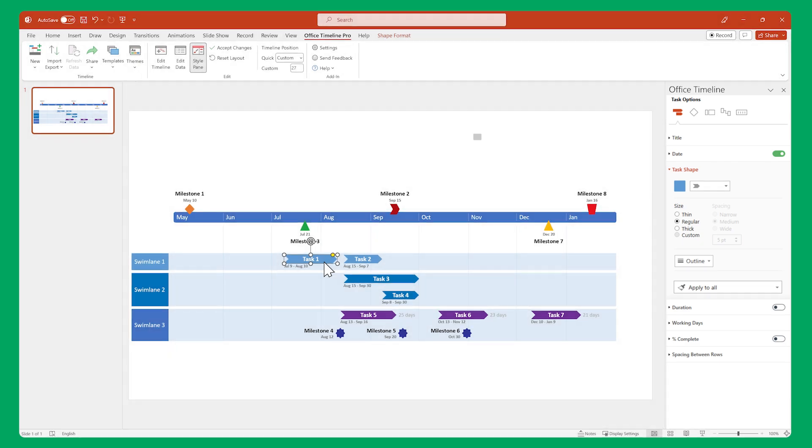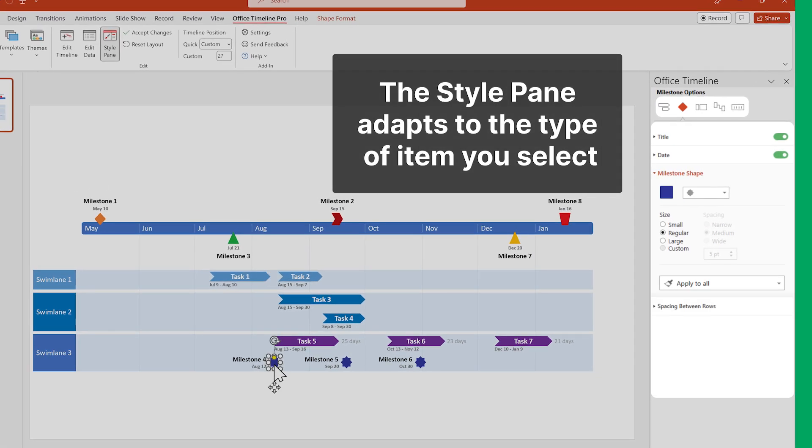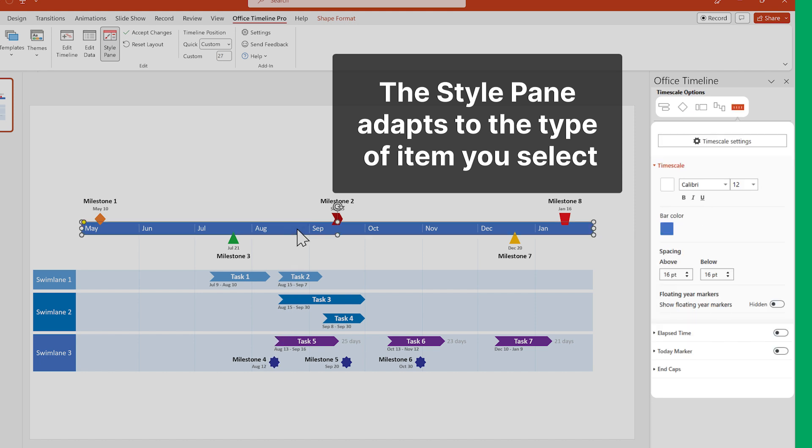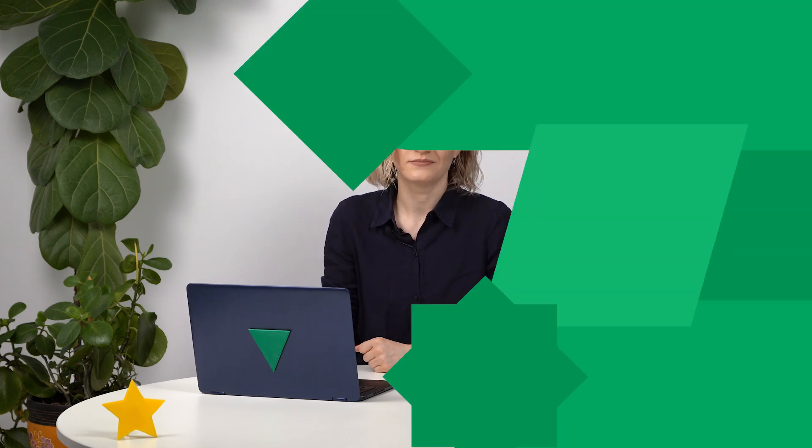It adapts to the type of item you have selected, revealing all the customization options specific to that item type. We'll delve into more details on that during the workflow demo later in this video.